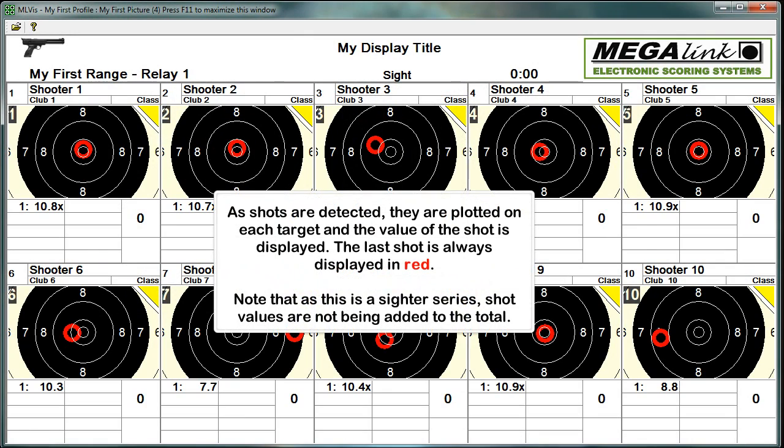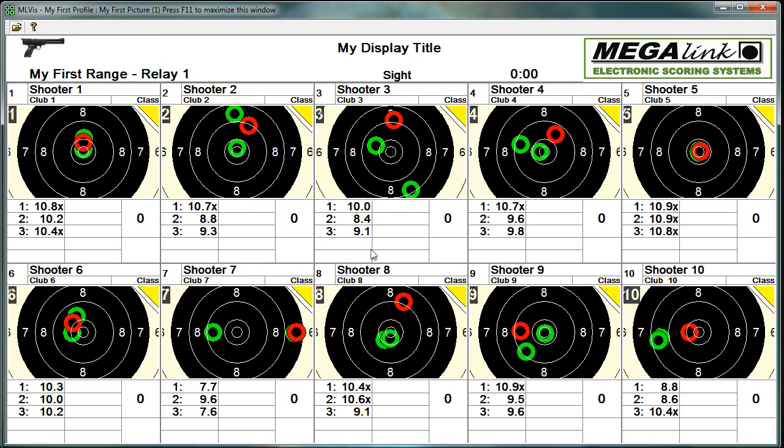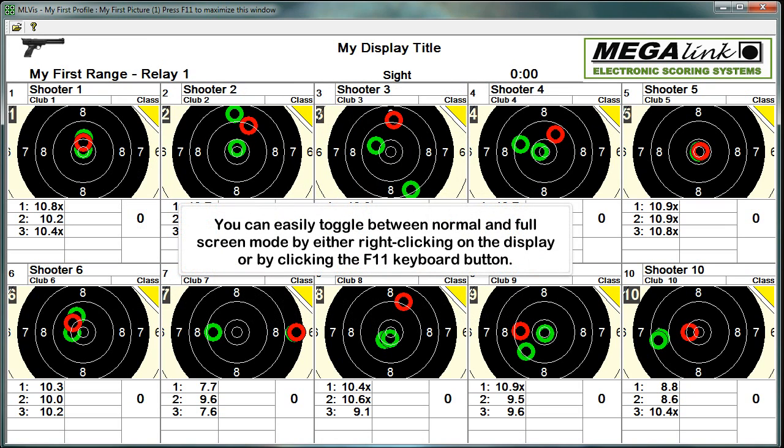As shots are detected, they are plotted on each target and the value of the shot is displayed. The last shot is always displayed in red. Note that as this is a Citer series, shot values are not being added to the total. You can easily toggle between normal and full screen mode by either right clicking on the display or by clicking the F11 keyboard button.